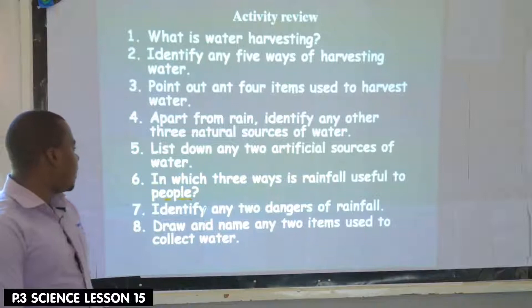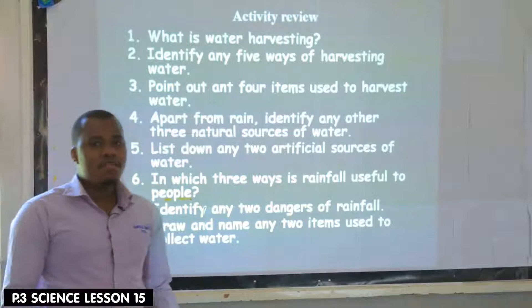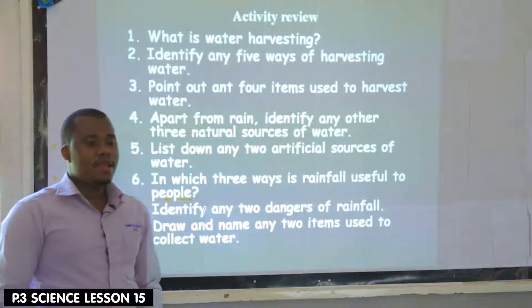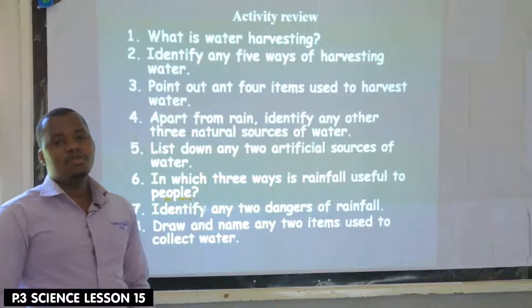In which three ways is rainfall useful to people? Rainfall provides water for domestic use. Rainfall helps plants to grow well. Then rainfall provides water for industrial uses.